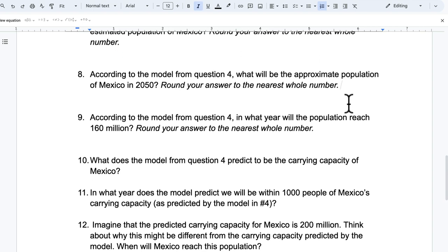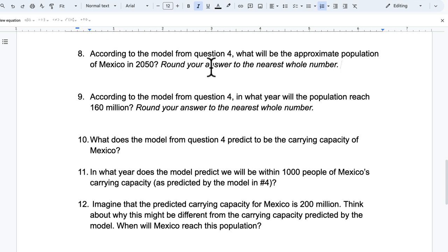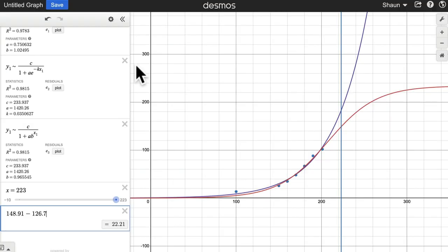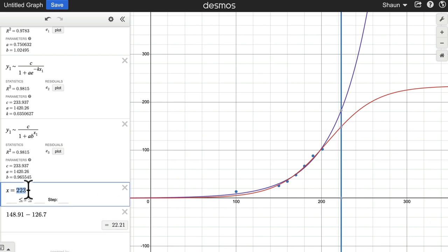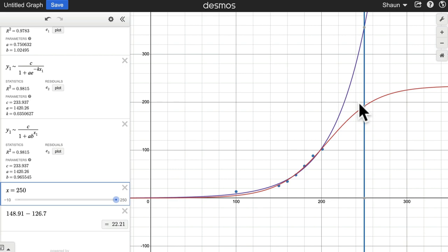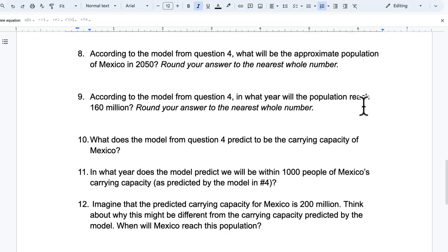For number eight, according to that model, what will the approximate population of Mexico be in 2050? Okay. Let's check it out. So here, I've got 2023. Let's go to 2050. It's saying 191.507. So 191 million people. Wow. So that's the answer here.